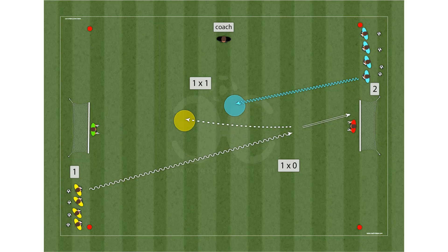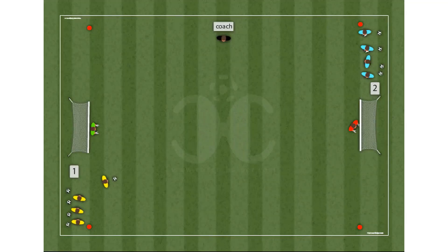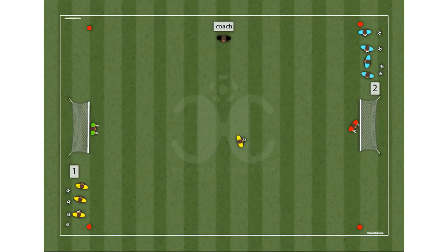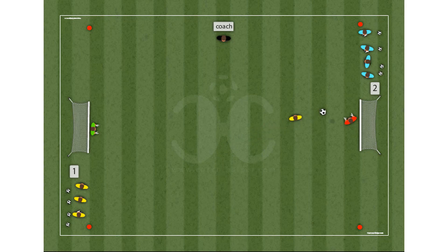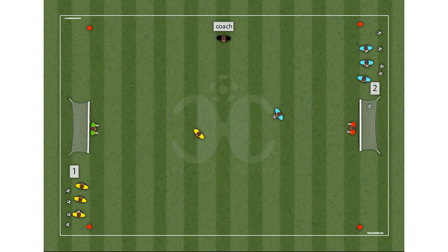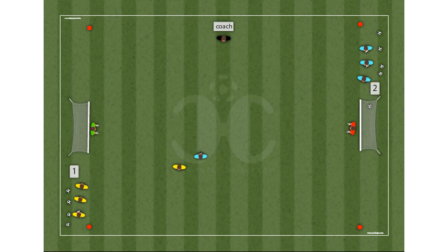This is a counter-attack drill progressing from 1x0 to 4x4. Two groups of four players are placed on the right side of the goal they defend, and each player is in possession of a ball.